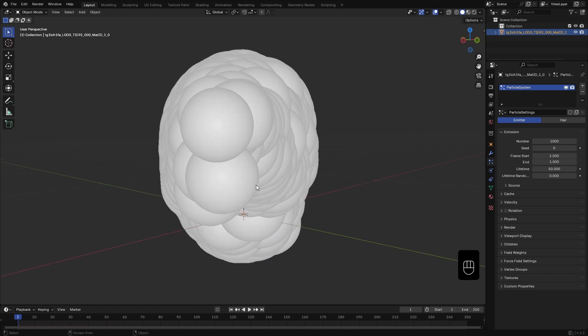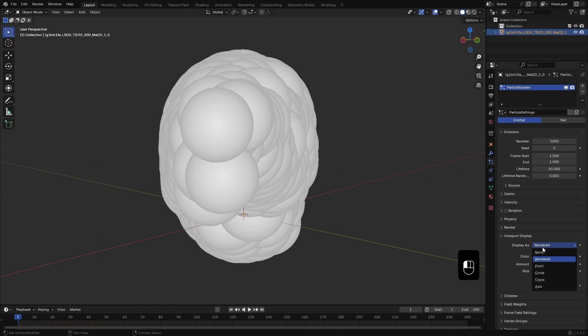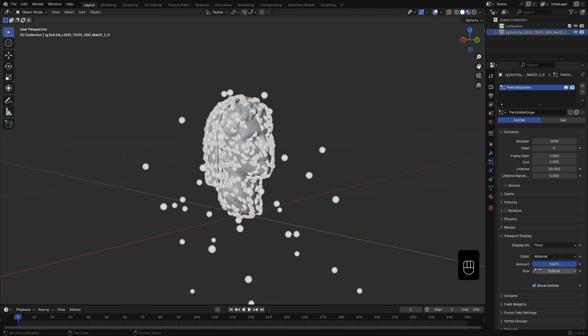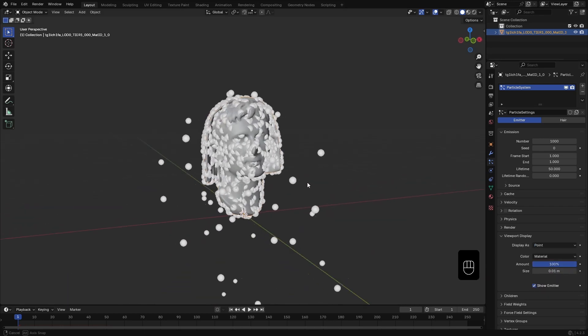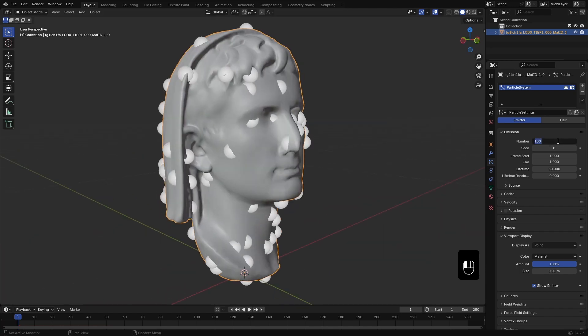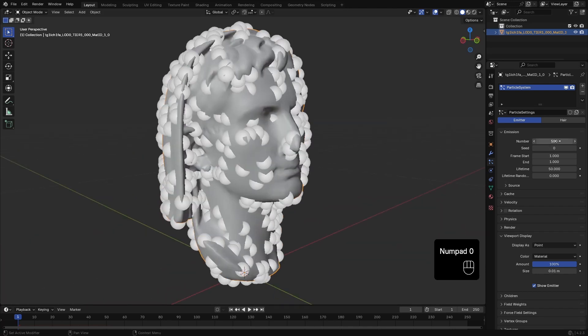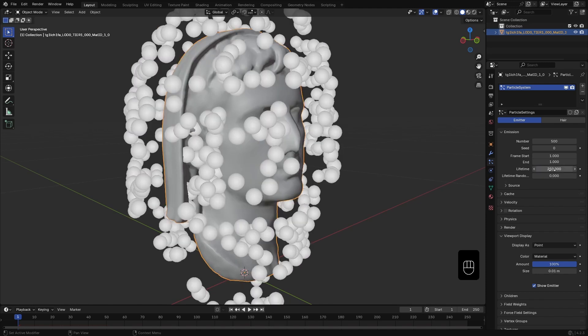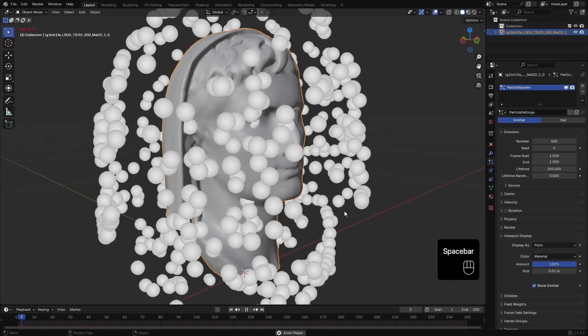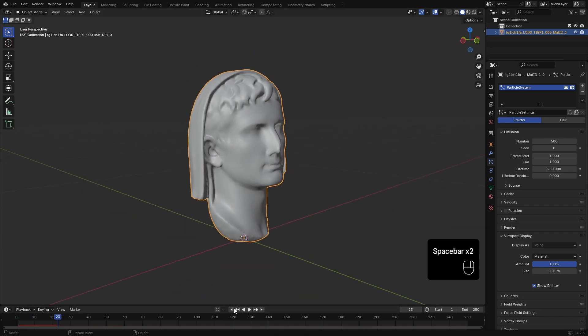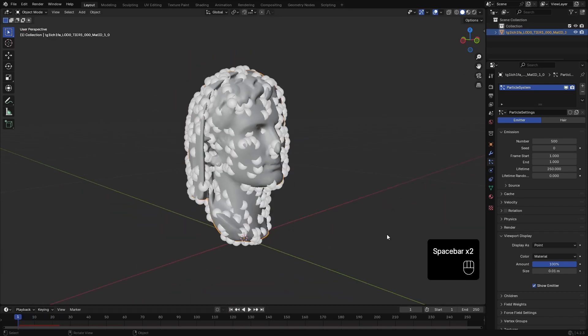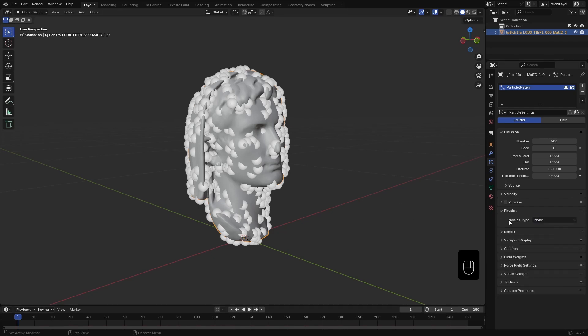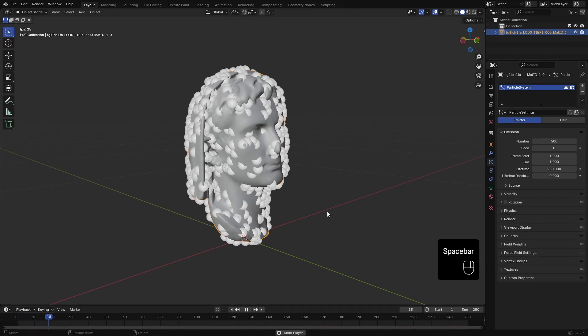Right now particle sizes are too big. So, here in the viewport display, I set the display type to point and reduce the size. I change the particles amount to 500. Set the particle lifetime to the animation length. In my case, it's 250. I don't need the particles to simulate at all. So, here in the physics section, set the type to none. That will stop all the movement and interactions.